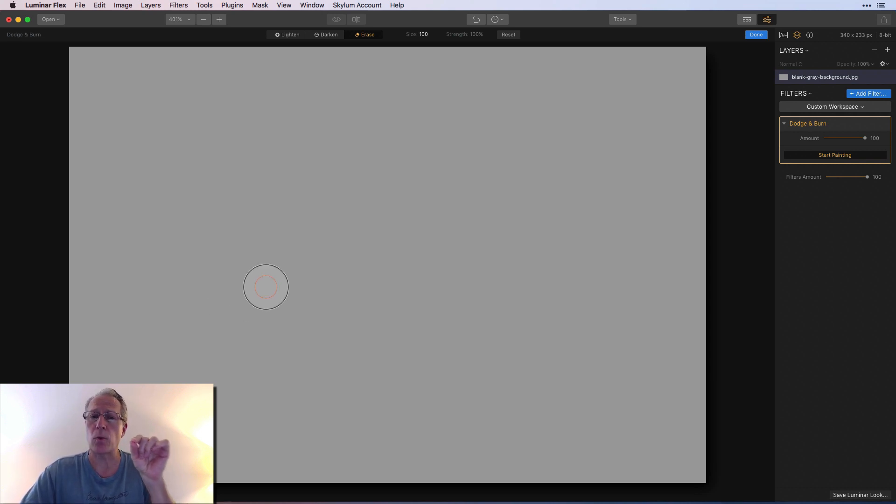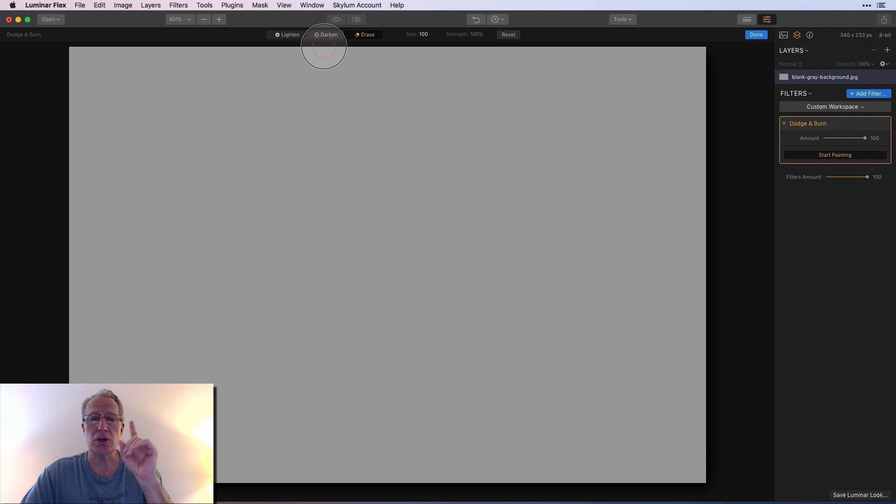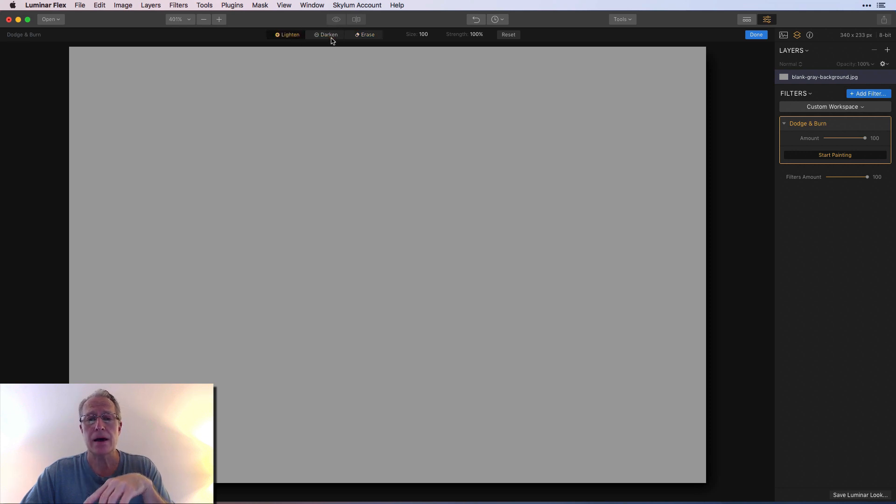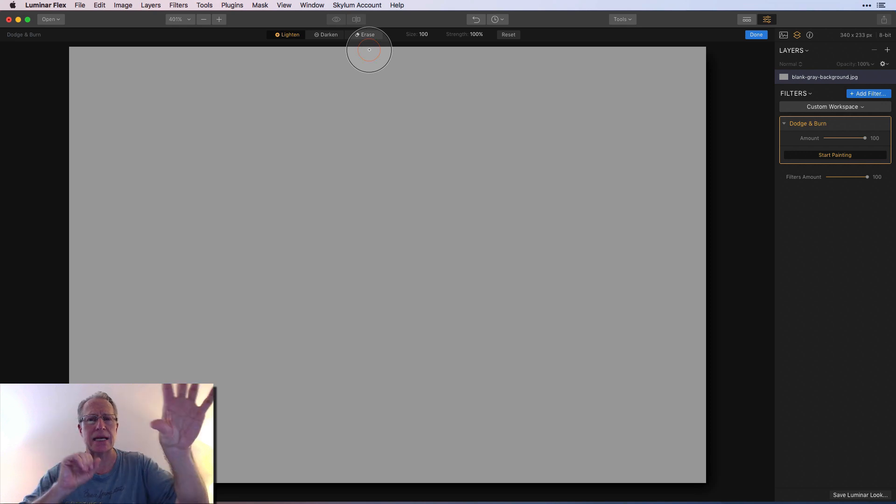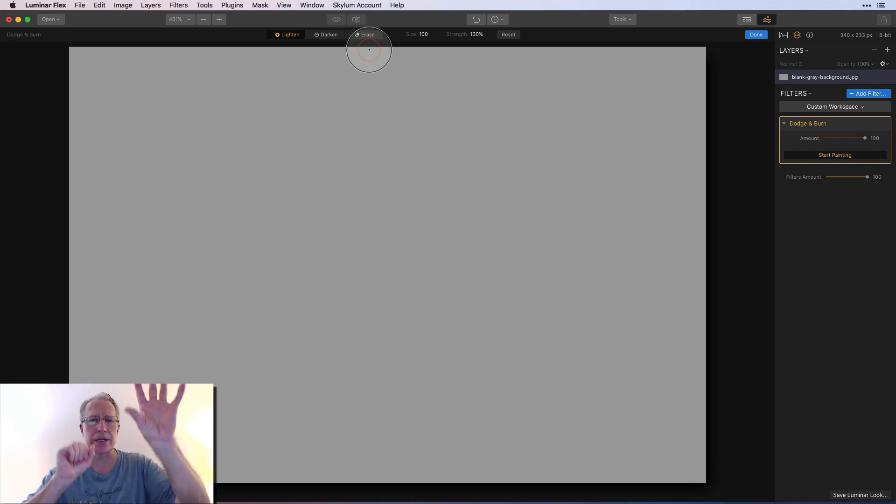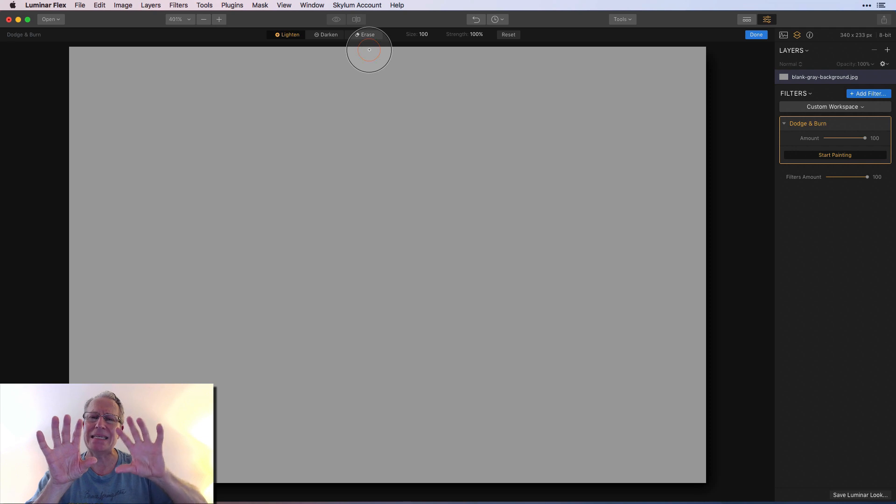The thing is, sometimes it's hard to tell where you've painted and where you haven't because the filter does not show you a mask. So you got to be careful with the erase button. If you overstep something between a sky and a building, it'll be kind of easy to tell, but in shadowy areas it can be hard to tell.